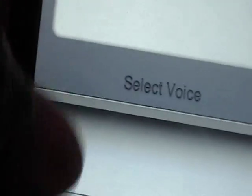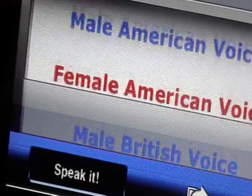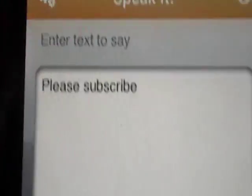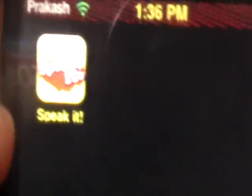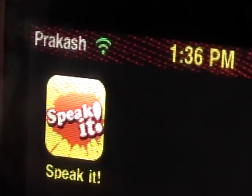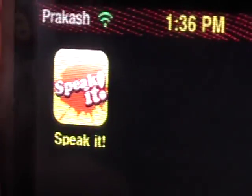And then we're going to try this again with the male American voice. As you notice, it's a lot slower. And I'll just show it to you in the male British voice. Alright guys, so I think that's a really cool application and I just wanted to share it with you guys. Subscribe, rate, comment, and I'll see you guys later. Look out for more videos.